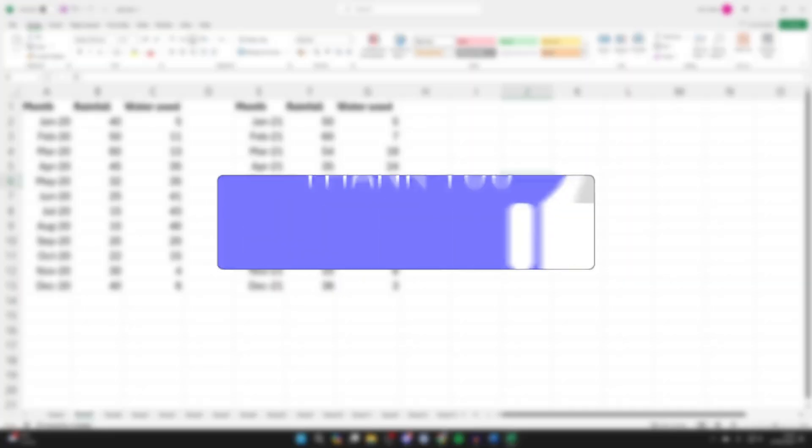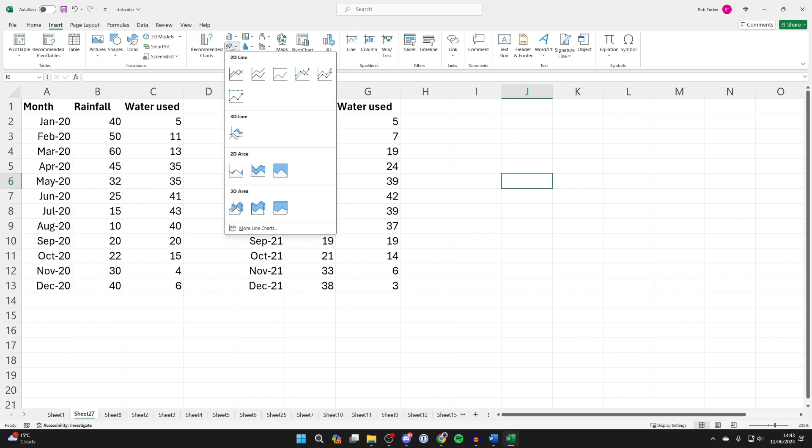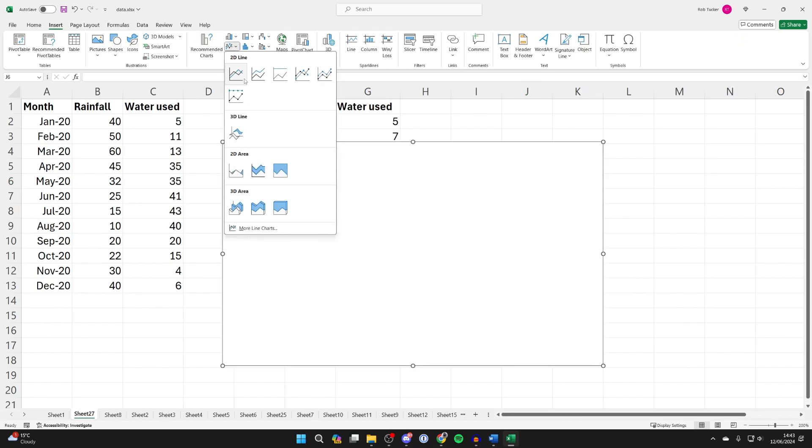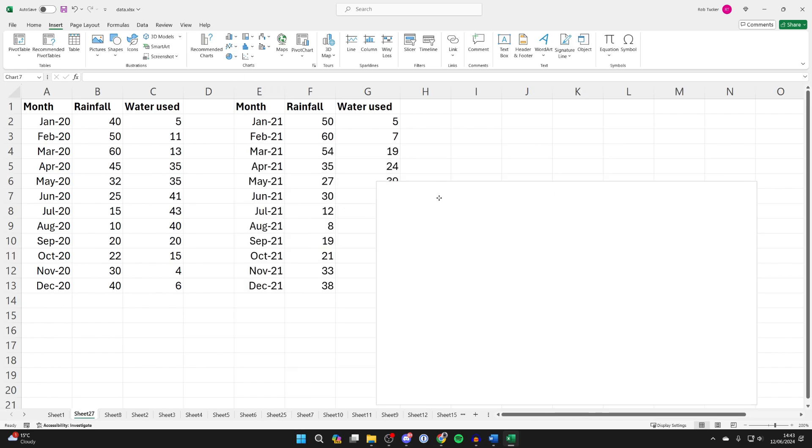First of all, go to the top of Excel and click on Insert and go into Charts. Then find Line Chart, click there, and choose one to select it.